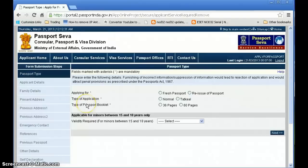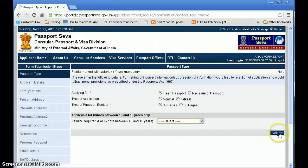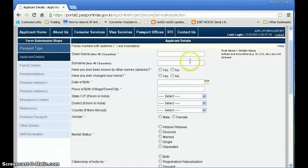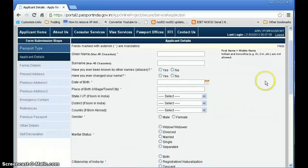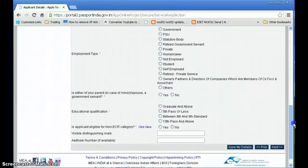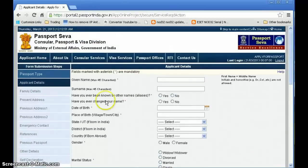Choose what you are applying for: fresh passport, Tatkal scheme, 36 pages. Fill in the minor applicant section only if applicable — skip it otherwise and click Next. On the next page, fill all the information correctly as per your address and documents, because it will be verified against your documents and police verification will also happen. Please fill all correct details.